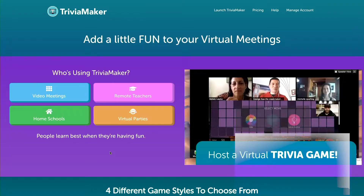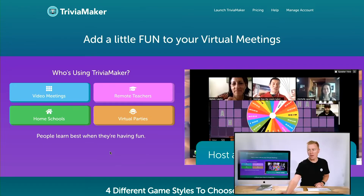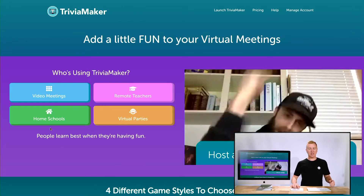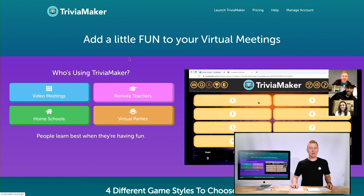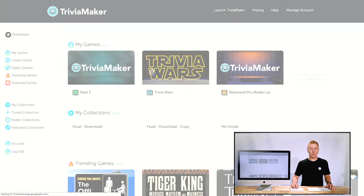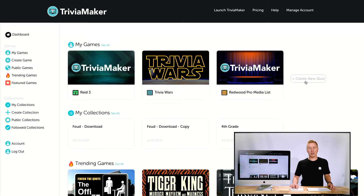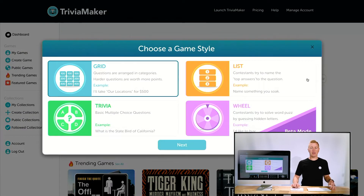First thing we gotta do is go to the website — TriviaMaker.com. Here we see the landing page. We want to go to Launch Trivia Maker, and from there we can click on Create Game or Create a New Quiz. Let's click Create New Quiz.